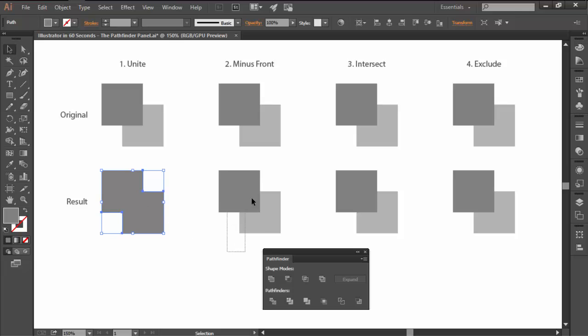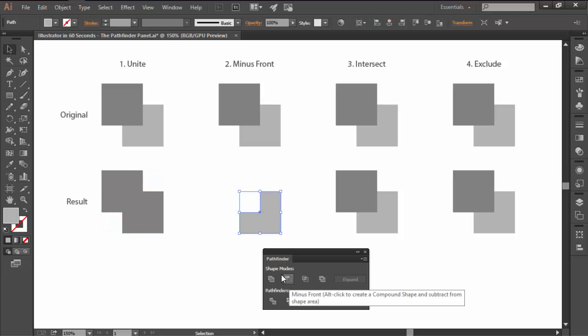The second shape mode is Minus Front, and it allows you to use any top object to create a cutout from the one underneath.